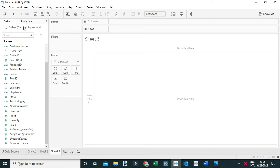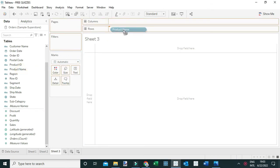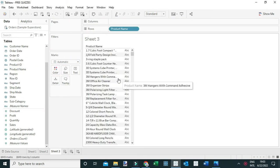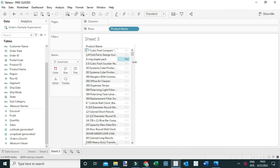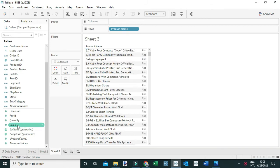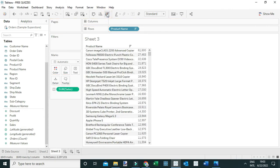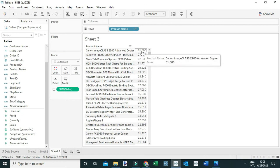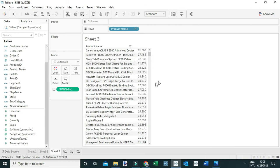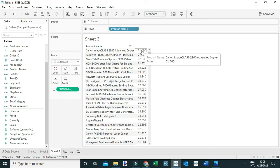Let me begin by creating a group. To do that, I'm going to drag Product Name to the rows and add all members to display all the products in this data. Next, I'm going to drag Sales to the text and sort the data in descending order by Sales, so I can have the products with the highest sales at the top.